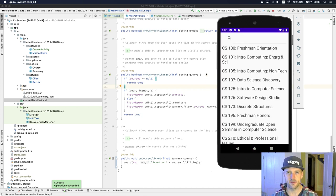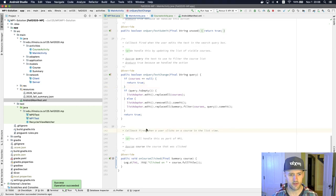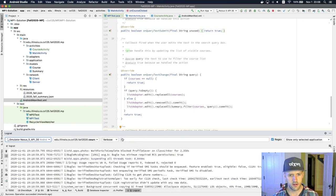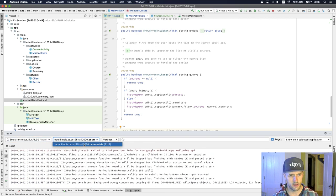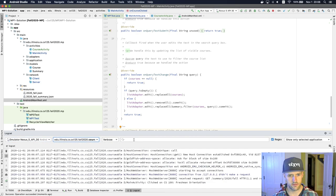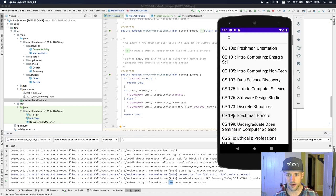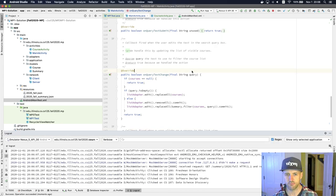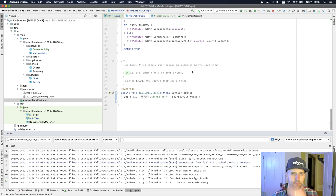I've got to open up my Logcat tab down here, and you'll see — there we go — 'Clicked on'. So that's working. You're seeing messages because I'm clicking on things.